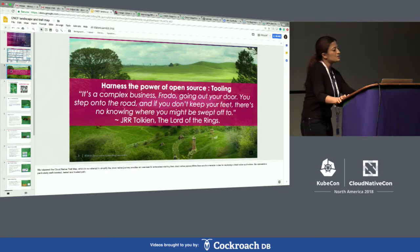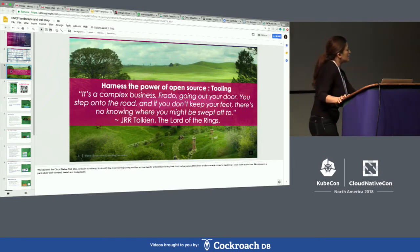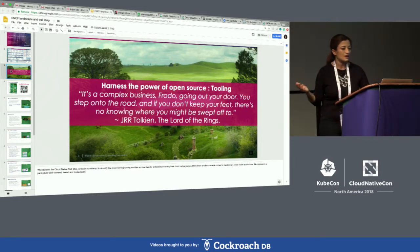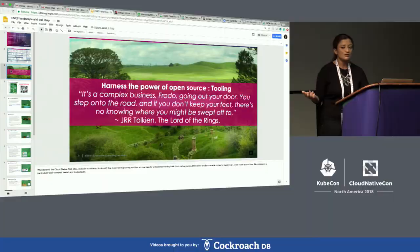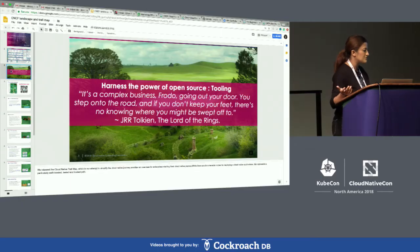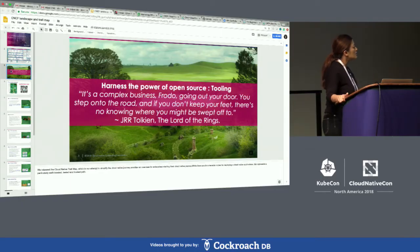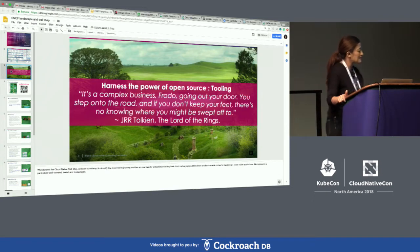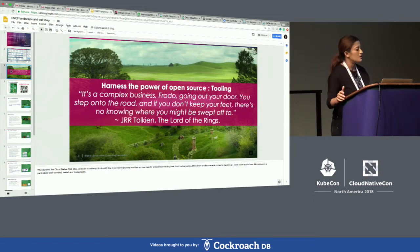One of the things we do at CNCF as an organization is we work with the entire community — developers, contributors, maintainers, project leaders, program managers — and we talk to a lot of enterprises.